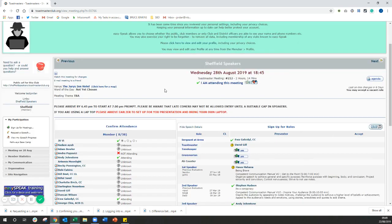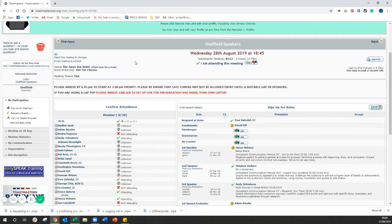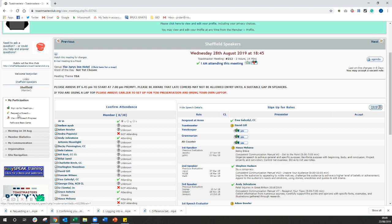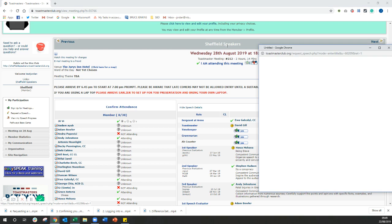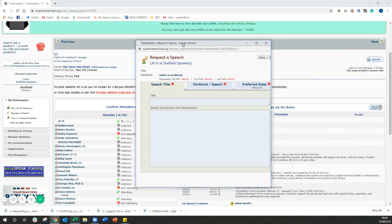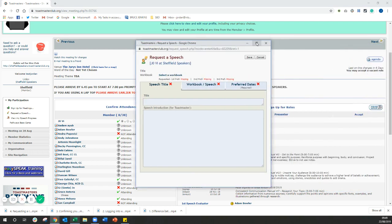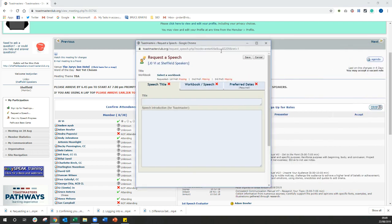So once you've loaded up a meeting page, on the left hand side, you should now have a tab that says my participation. And the second option down on this thing is request a speech. So all you need to do is click on request a speech. And it's going to open a pop-up box that looks something like this.